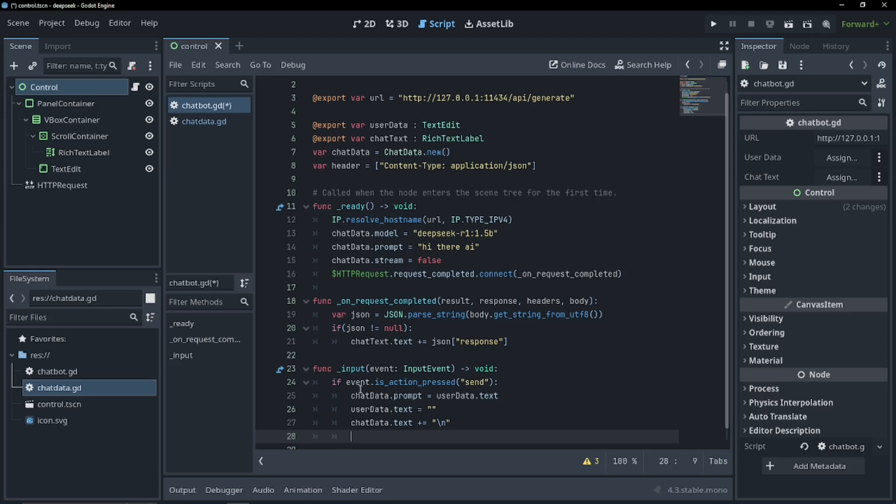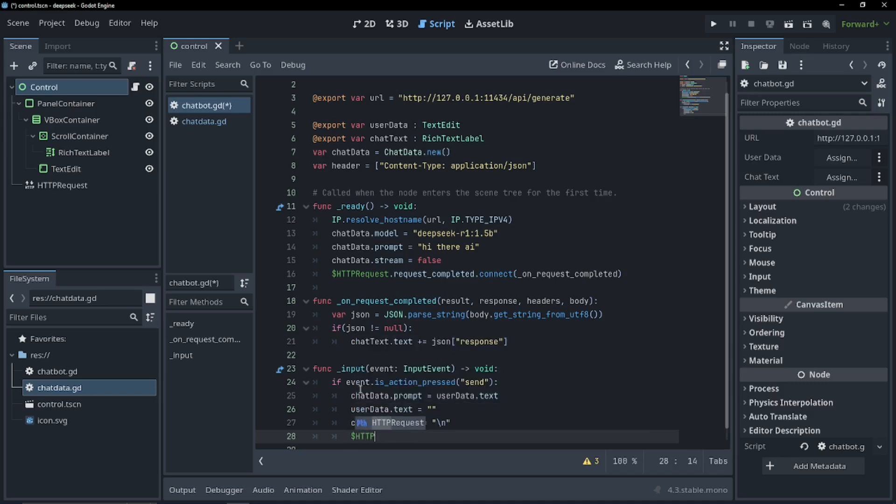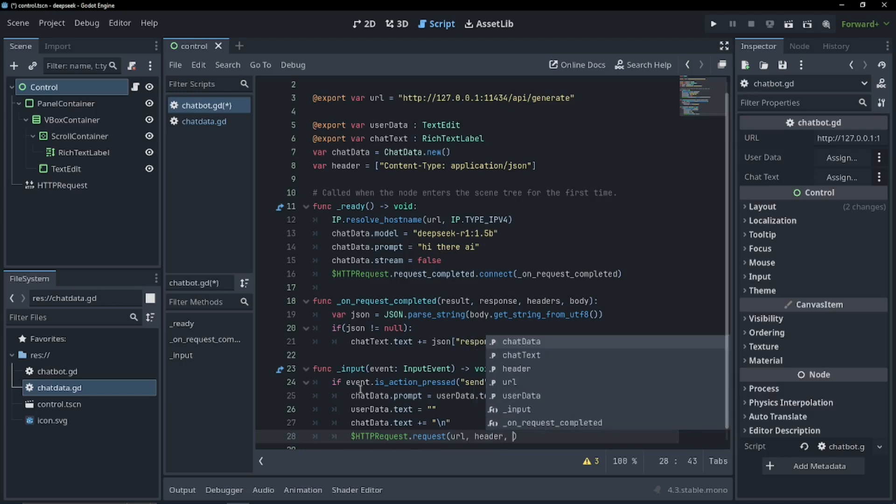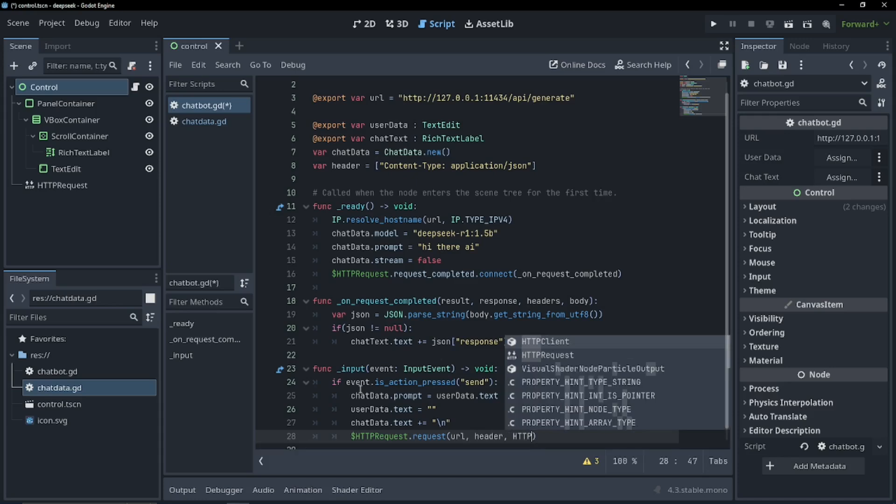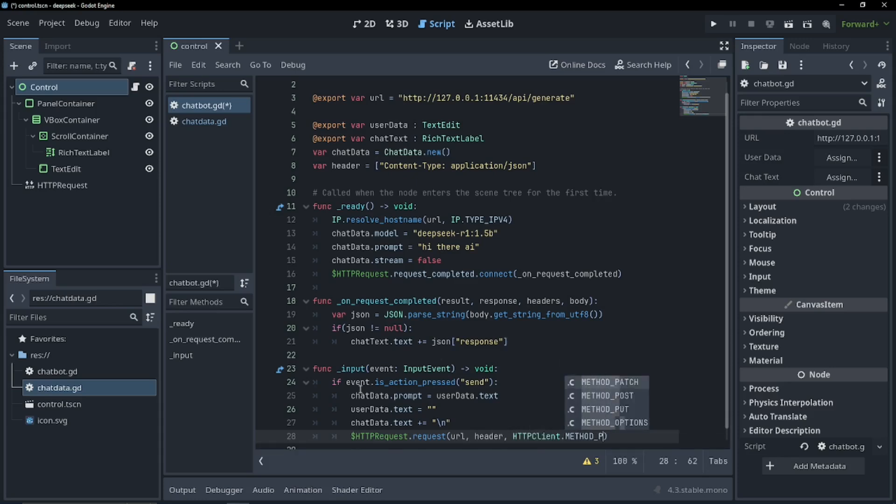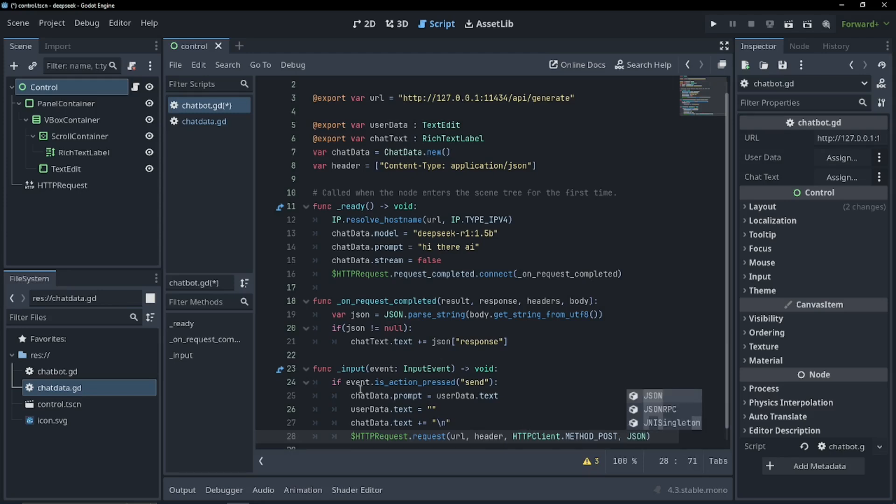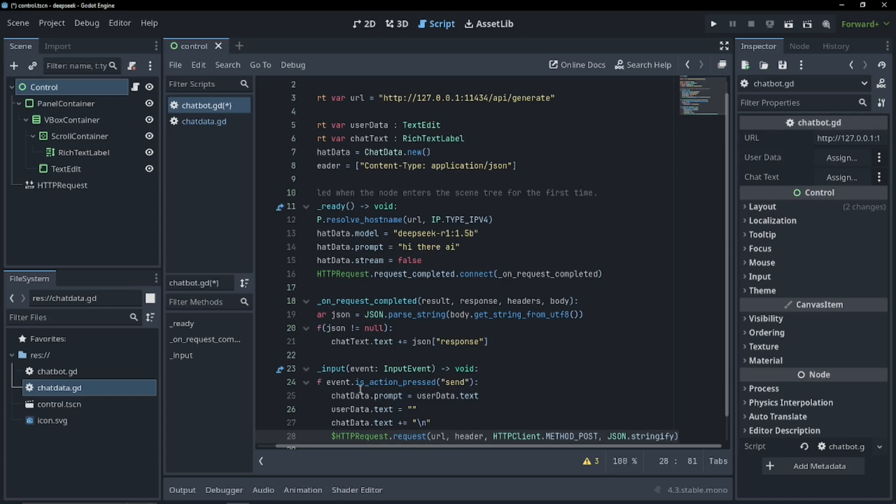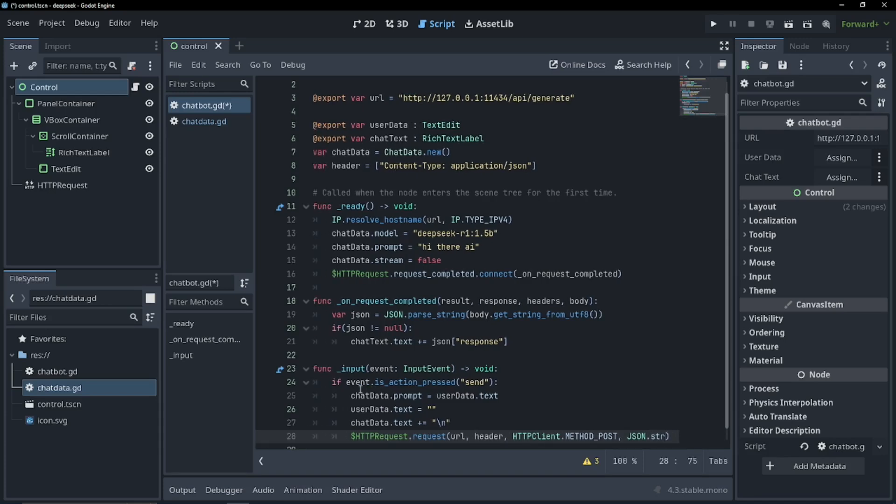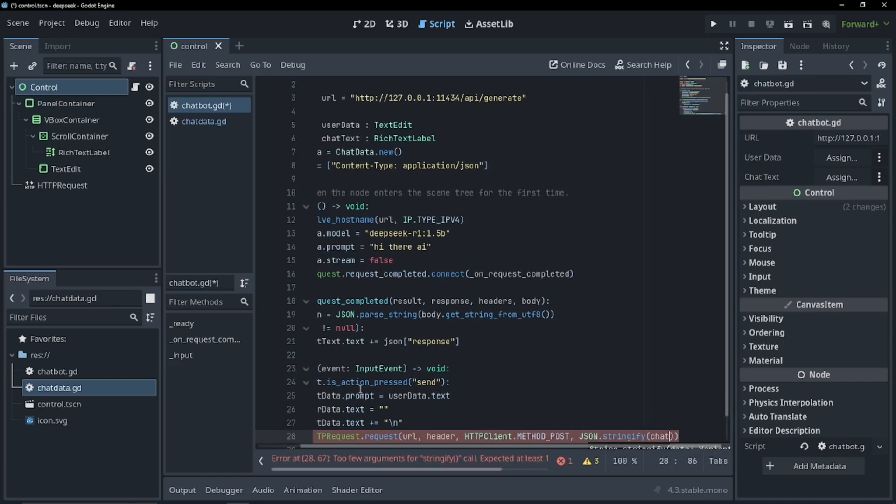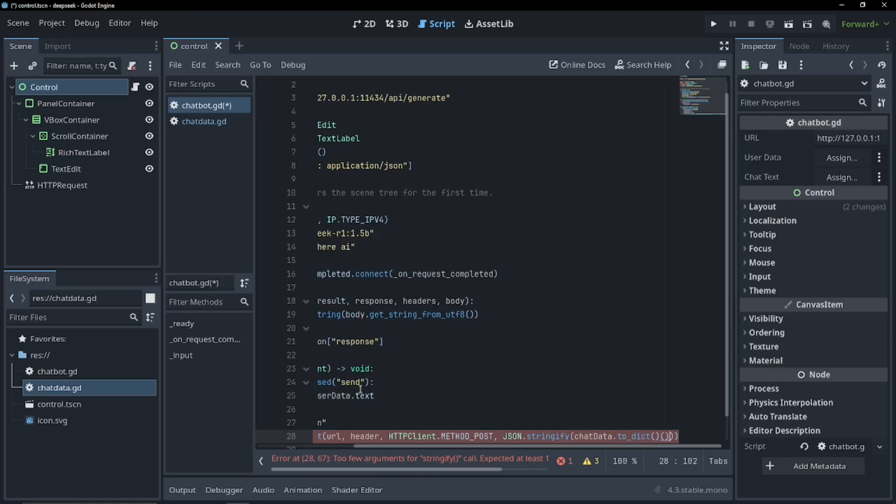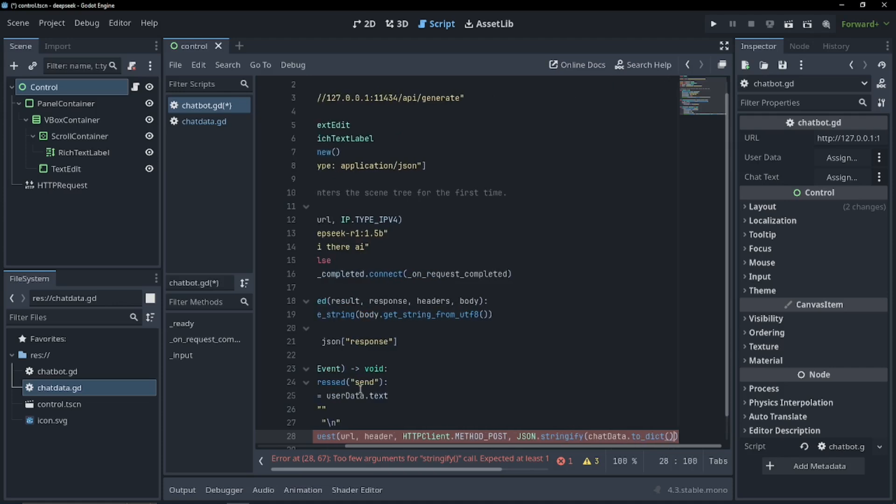Now let's send our HTTP request to the server, and then we'll get a response back. So we can just use HTTP request dot request. We're going to pass in our URL, we're going to pass in our headers. HTTP client dot method post. And now we're going to convert our data. JSON dot stringify, chat data dot to dictionary. Save that.